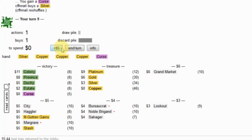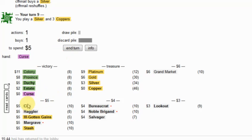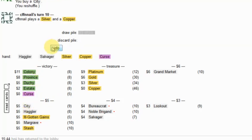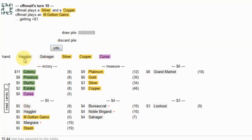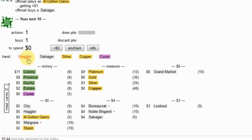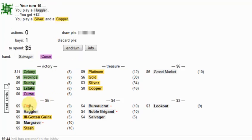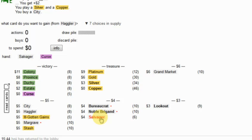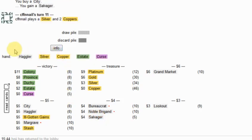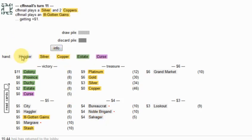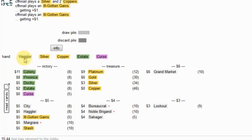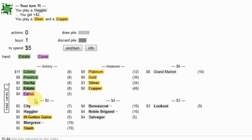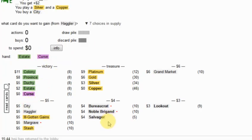No, he's going to get an Ill-Gotten Gains and gain some silver. I'm going to pick up a city. I'm going to haggle into a city and Salvager combination.